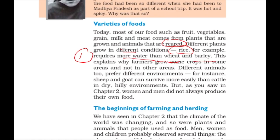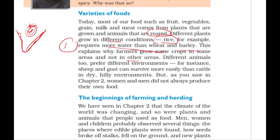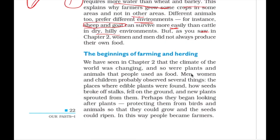This explains why farmers grow some crops in some areas and not others. In India, coastal areas grow more rice, while the middle part is more towards wheat and barley because water is less available. Animals also prefer certain environments — sheep and goat survive better in dry and hilly environments than cattle. This marks the beginning of farming and herding.